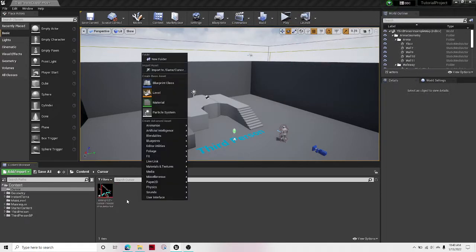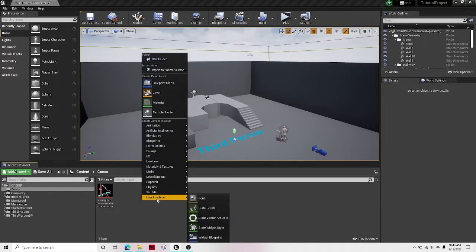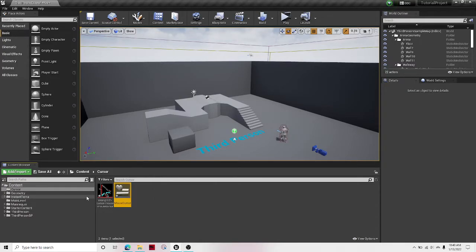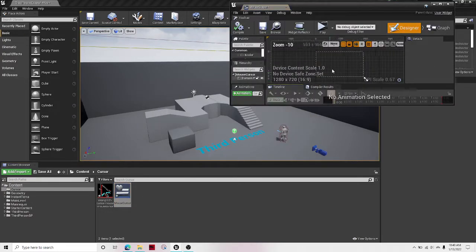Now the next thing is right-click user interface widget blueprint. Let's call this mouse cursor and then open it up.